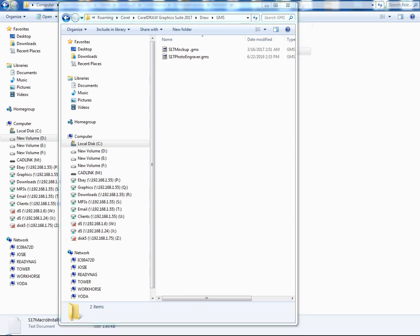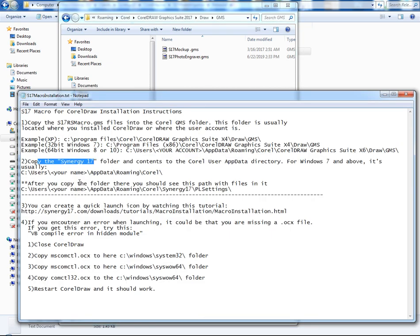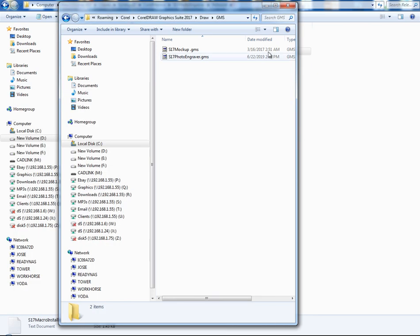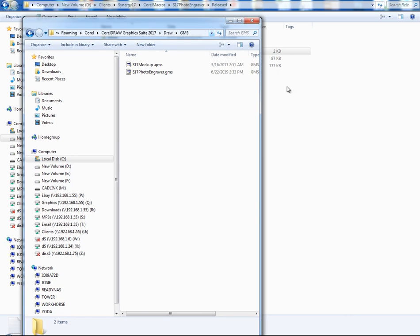Same thing as I said here in the instructions. It says example 64-bit, Windows 8 or 10. It says users, your account, app data, roaming, Corel, CorelDRAW, GraphicSuite, whatever version, draw GMS. So you'd put the file, the GMS file, you just copy it in there. And then when you launch the application, you'll be able to see the file in there.